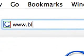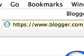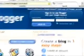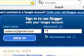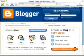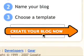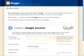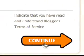To get started, go to www.blogger.com. If you already have a Google account, type in your username and password and click Sign In. If you don't already have a Google account, click the Create Your Own Blog arrow and you can easily create an account. Please note, you can use any email address to sign up for a Google account.